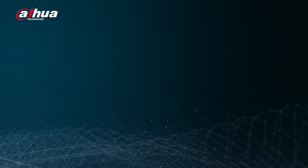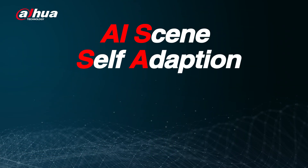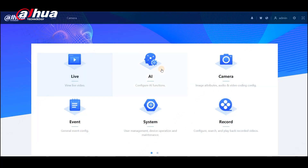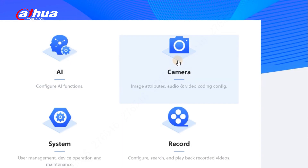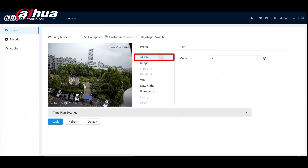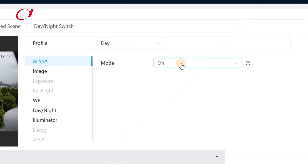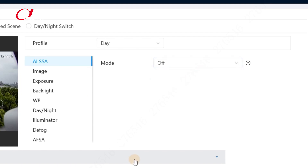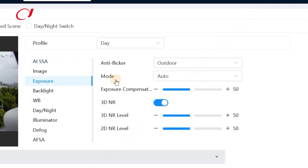Another big feature is the AI Scene Self-Adaption, or AISSA. From the main page of the camera web page, enter the camera settings. Then you will see the AISSA. The default mode is on. When the AISSA is on, setting specific parameters for exposure, defog, and anti-flicker scene adaption will not be available. You can turn off the AISSA to change the settings of exposure, defog, and anti-flicker scene adaption.